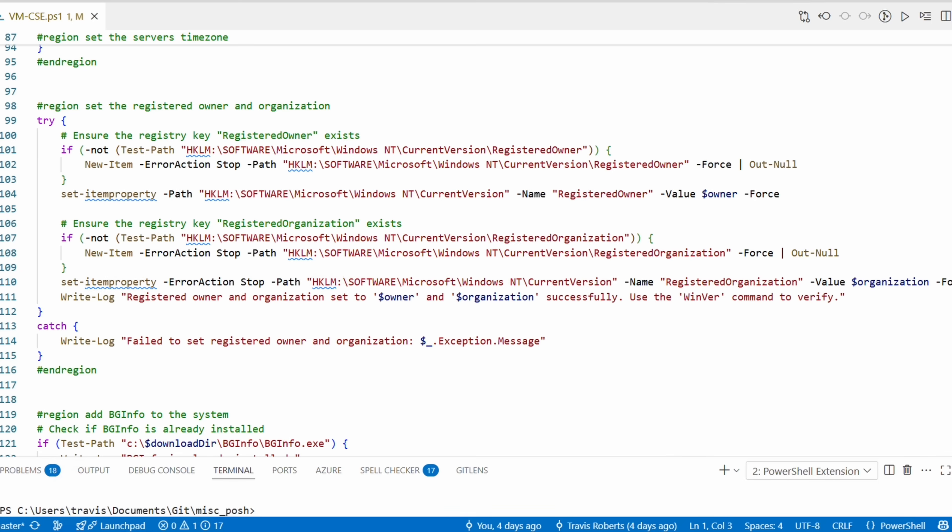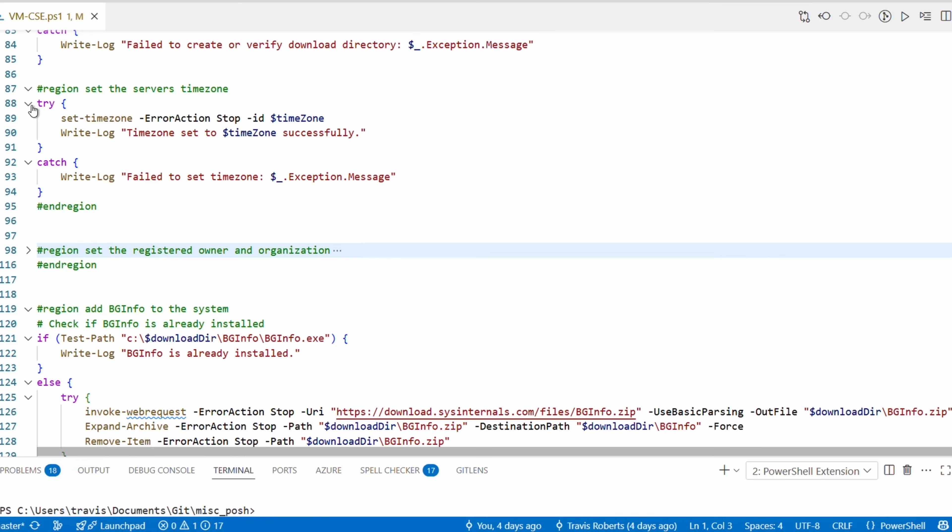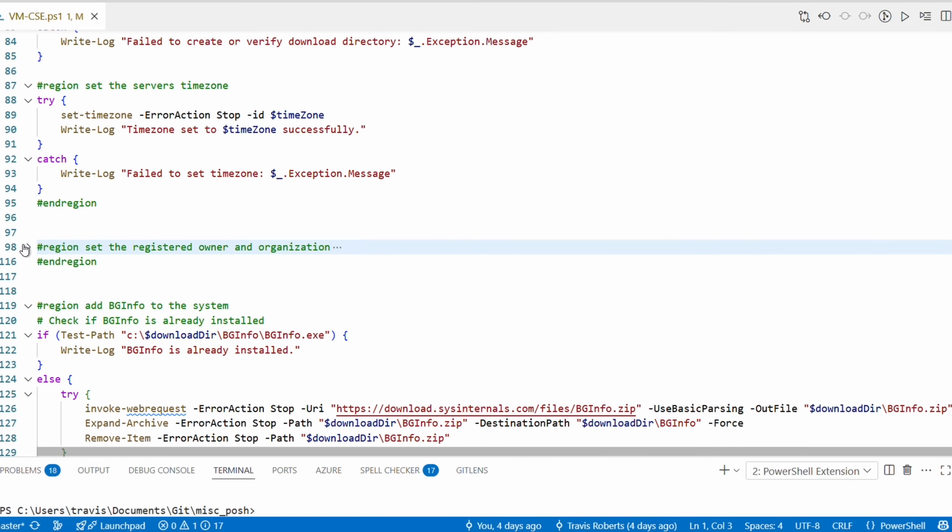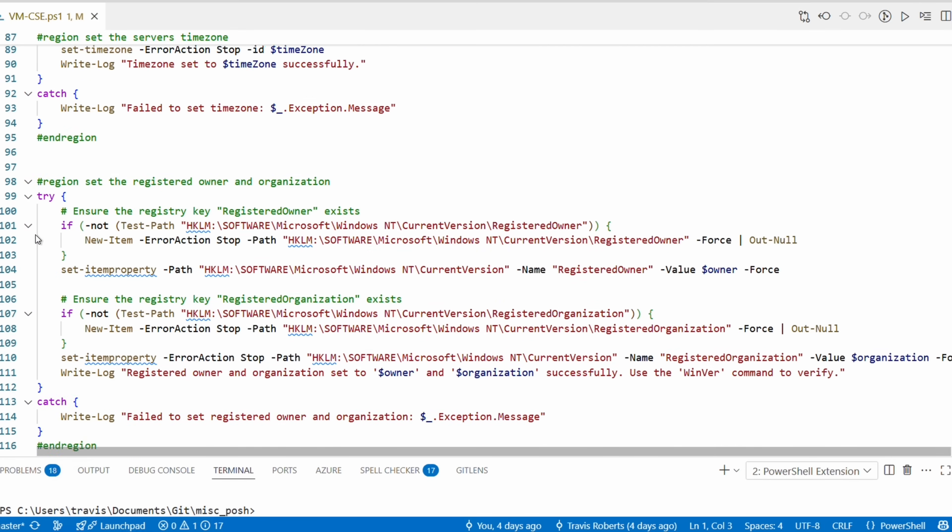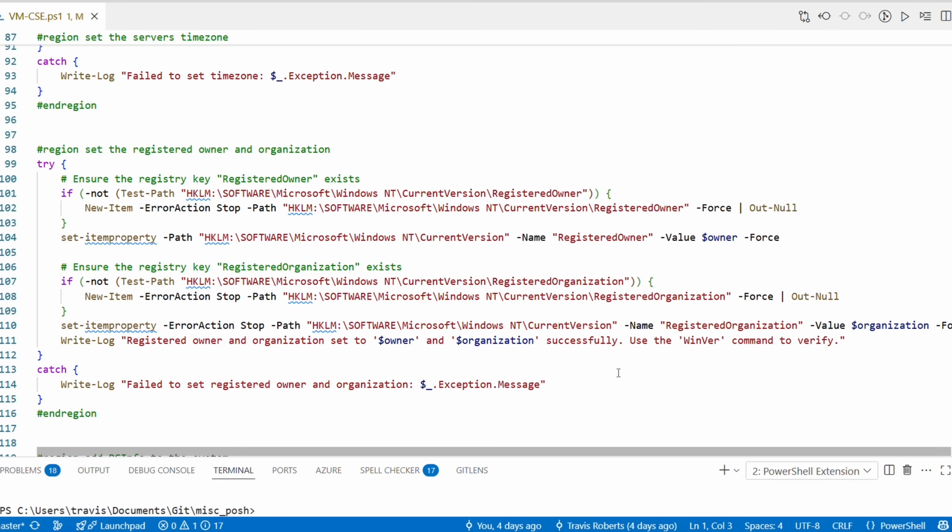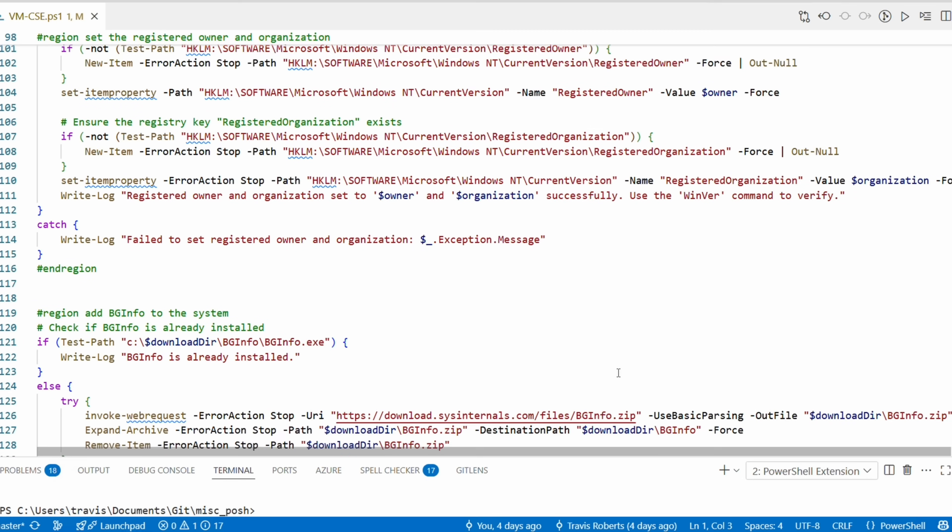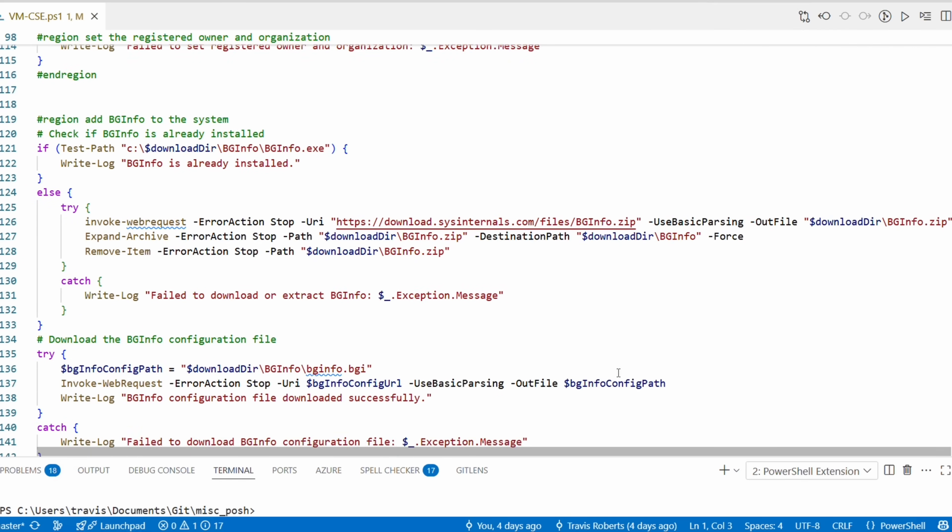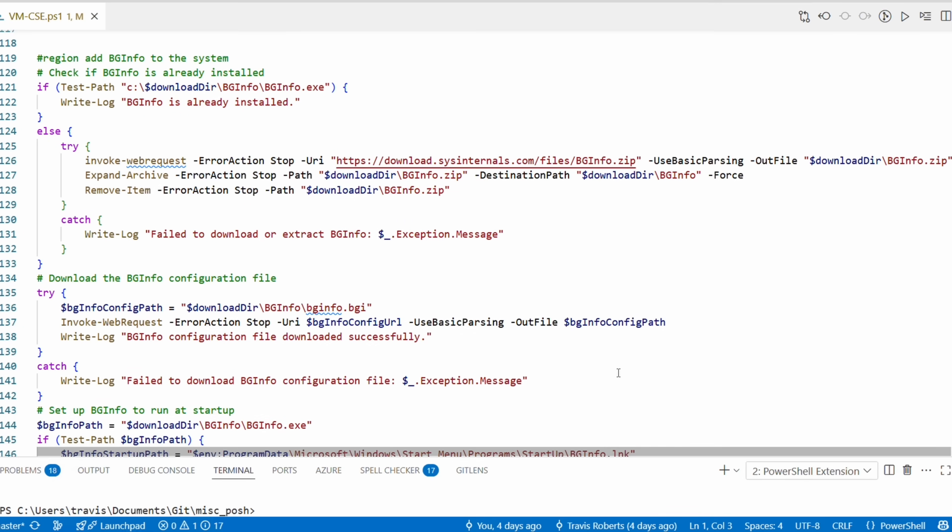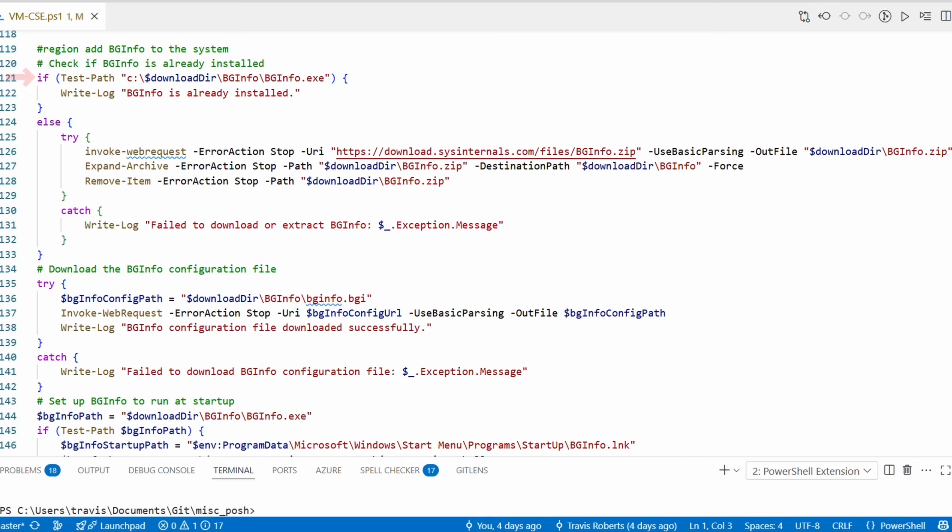After that it tests for some registry keys and values for the system owner and organization. This is an example of making registry changes. I don't normally update the owner and organization information. I'm just using it as an example here. Something else I like doing is using the region and end region comments. With that we can collapse the block of code if we need to hide a section for some reason. It helps organize the code.